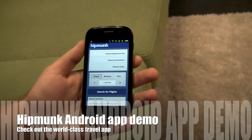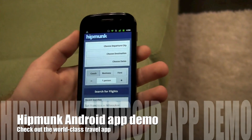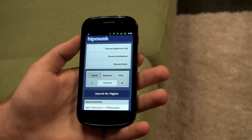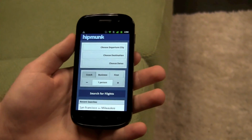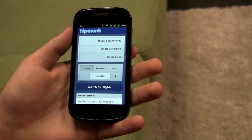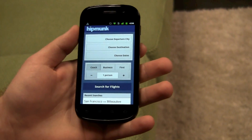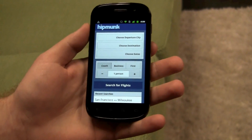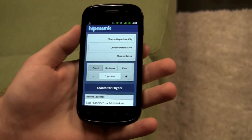Hi friends, Maren with Intu Mobile. We're here with Hipmunk and we're going to take a look at their Android app. We've already seen their iOS and iPad versions, but they've done a few specific things for Android while still giving you that same good Hipmunk feel.